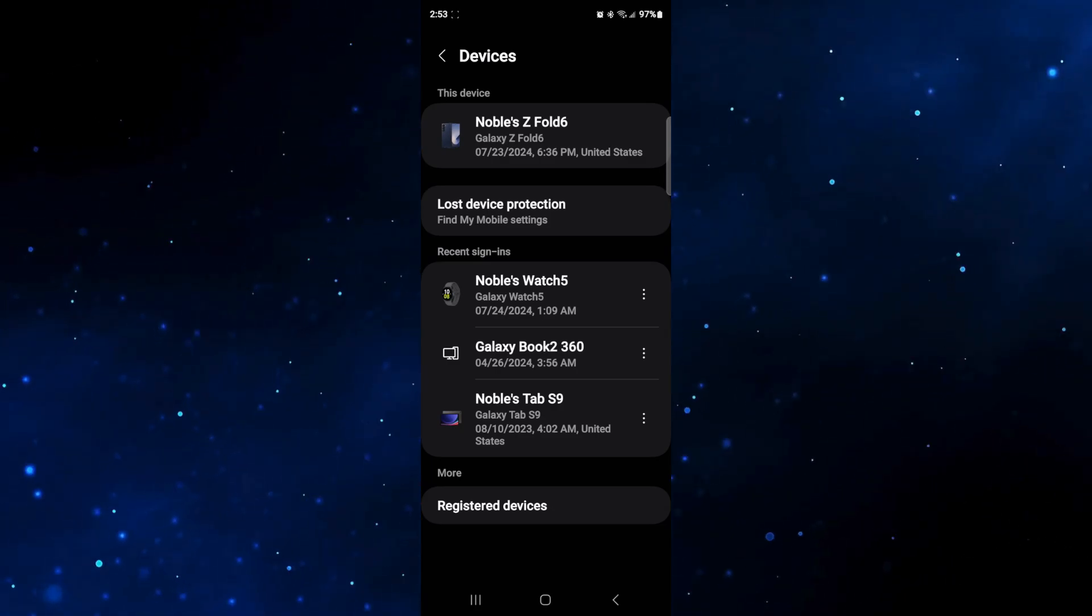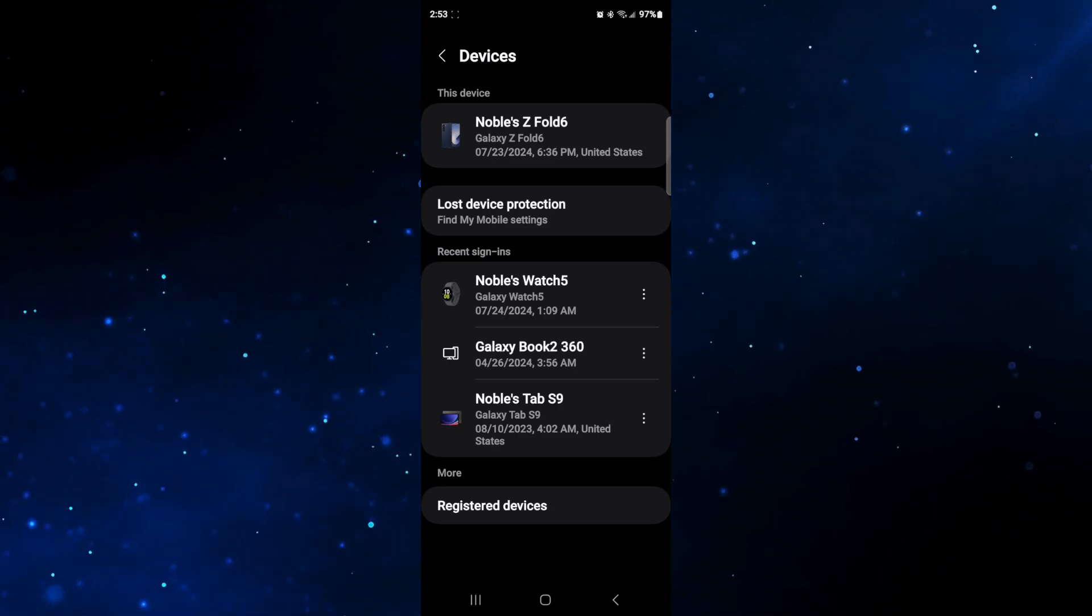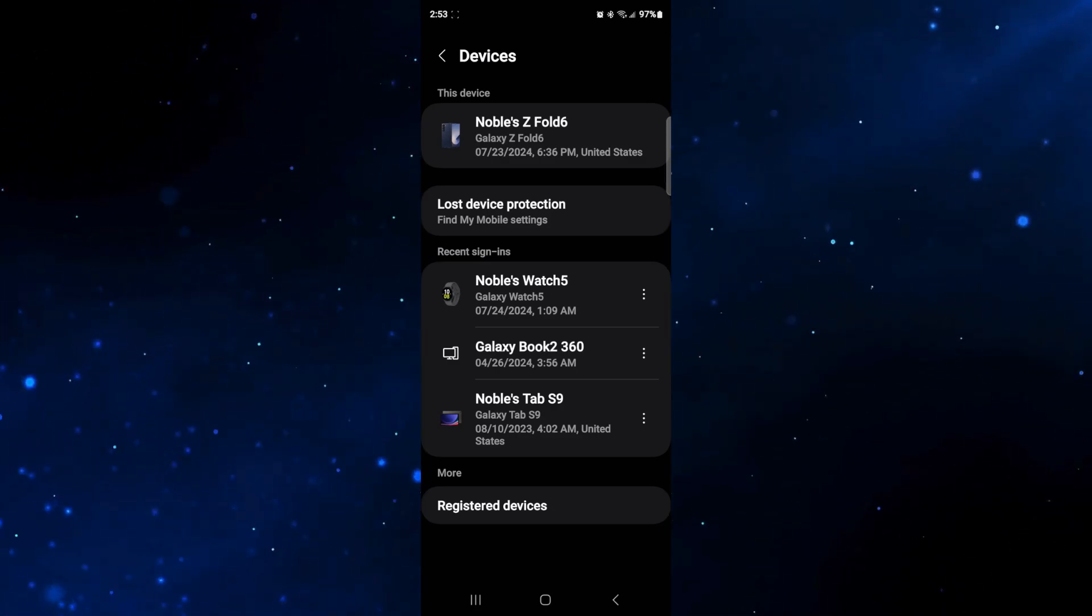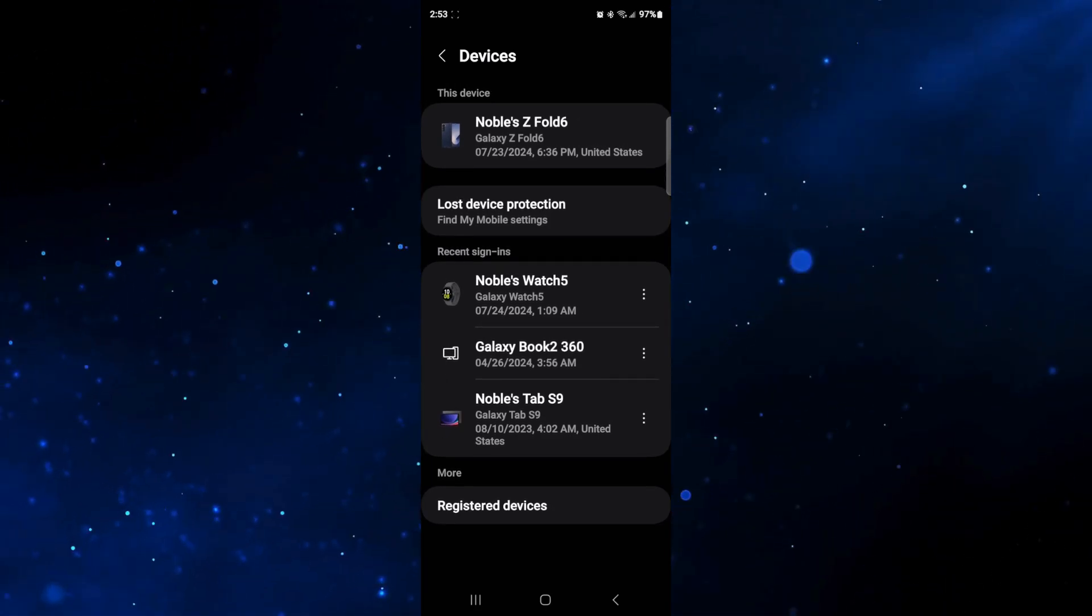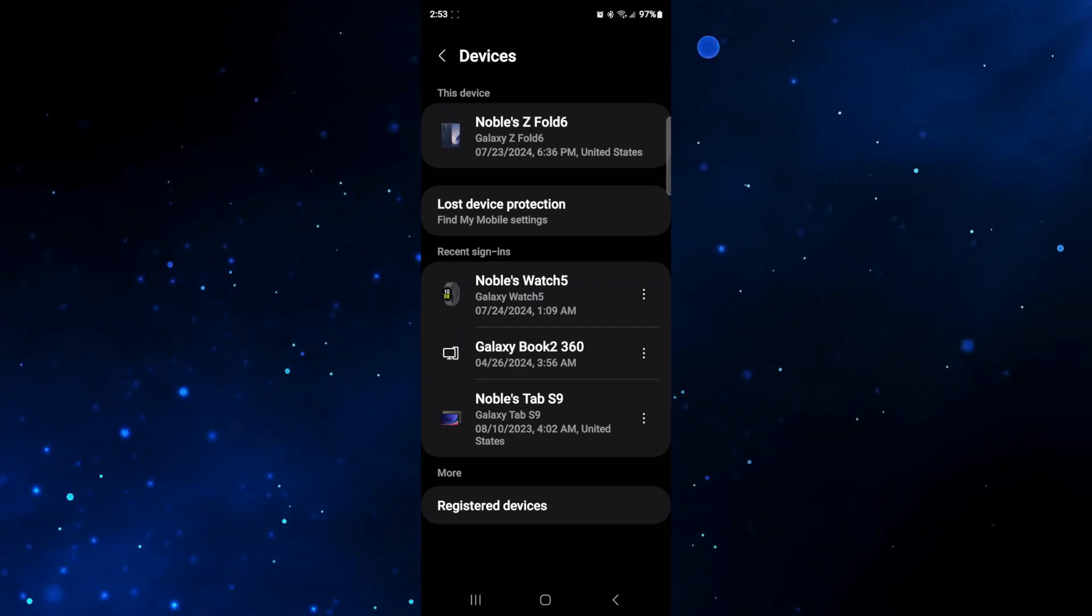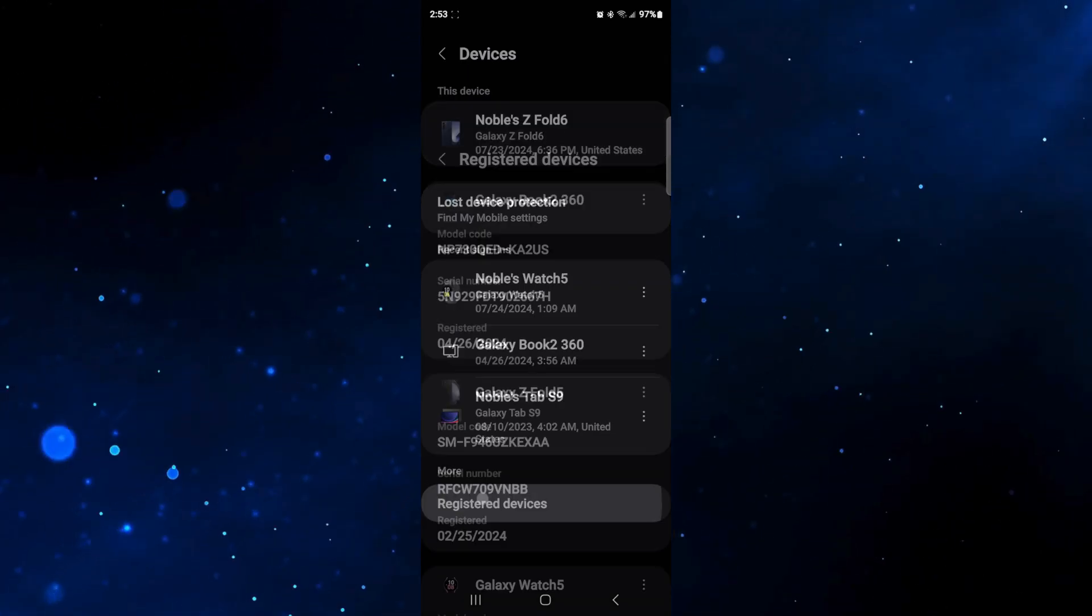And then you can see some of the devices that were assigned into here but what we're going to do is scroll down to the very bottom and check on registered devices.